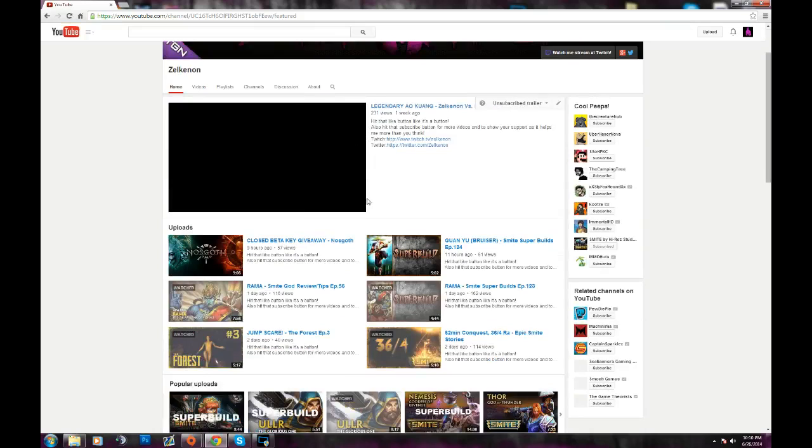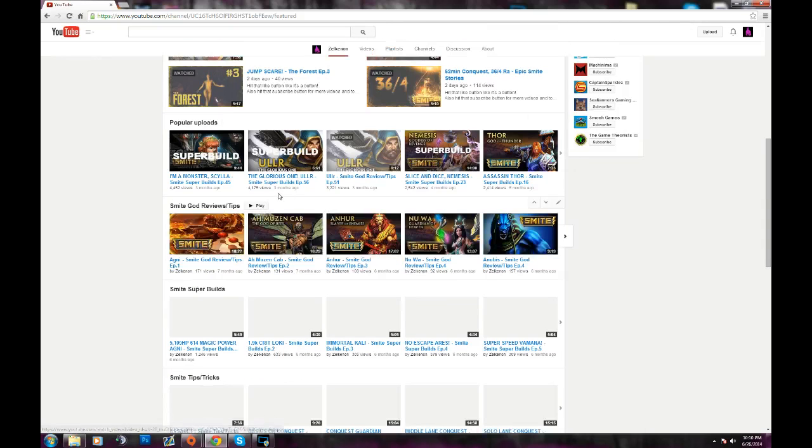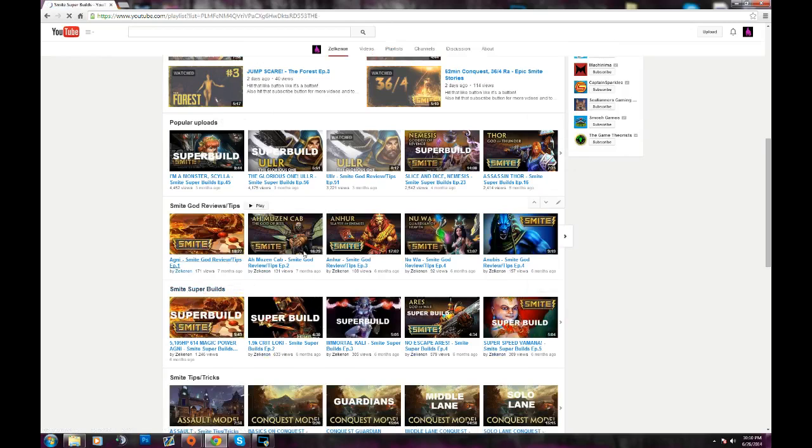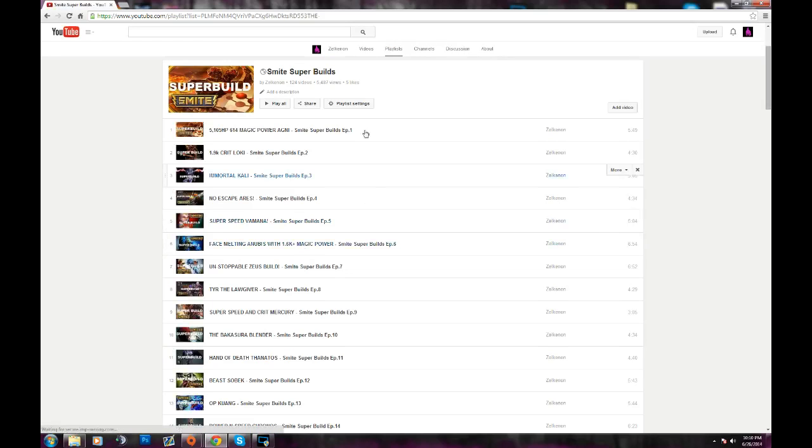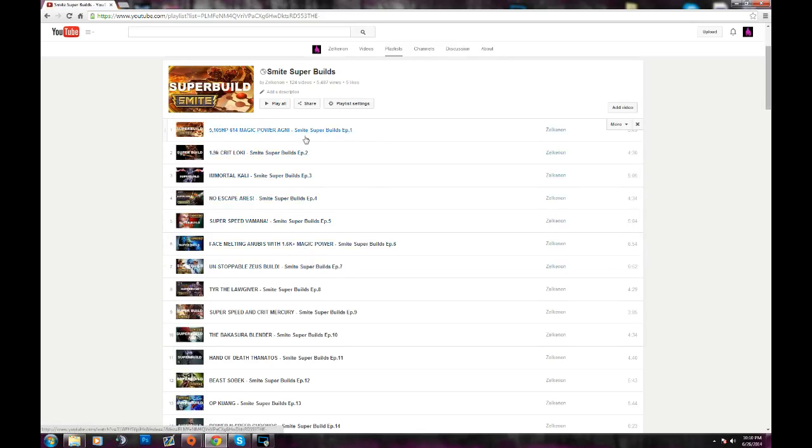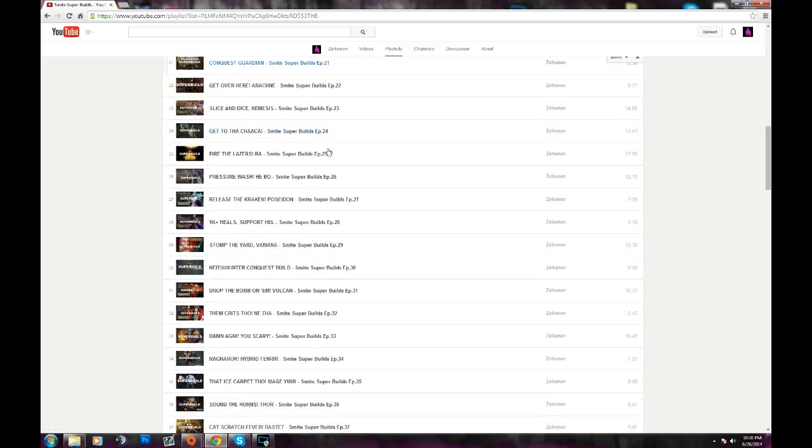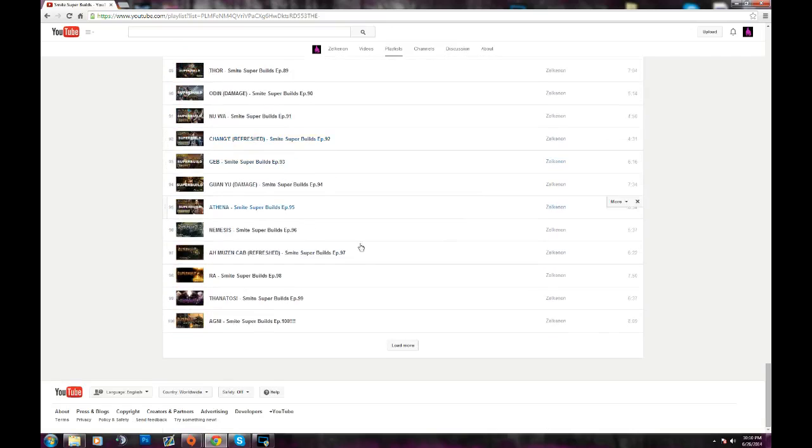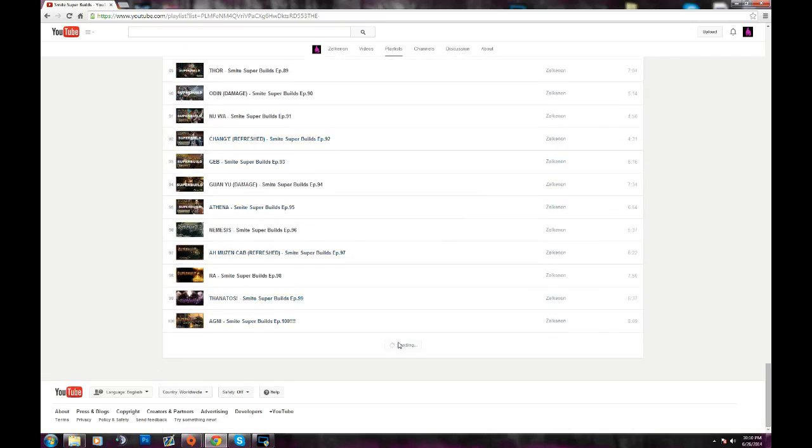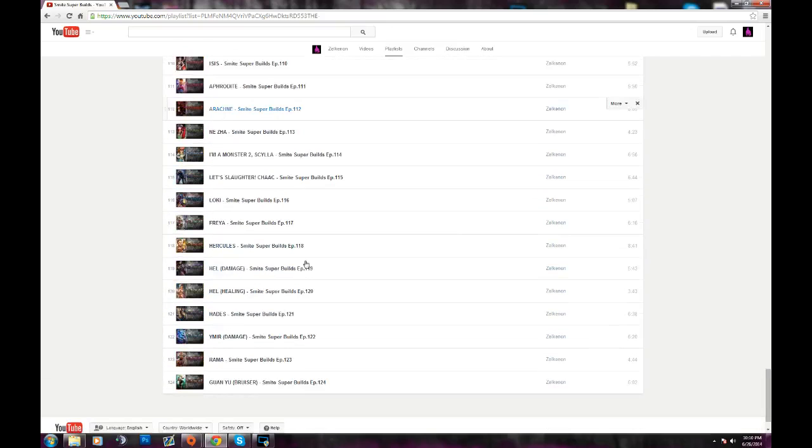You can scroll down a little bit, and that's my Super Builds. It's right here, right here. I have all the playlists or the popular playlists on my channel front page here. And then it goes from the oldest, which is the first one, and then it goes all the way down to the latest one.